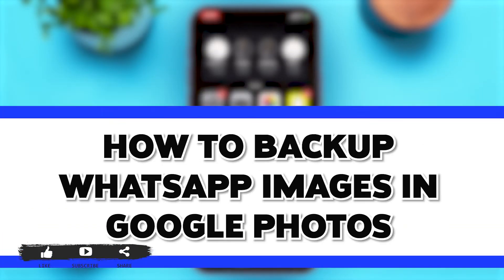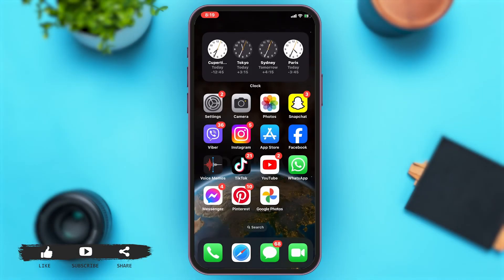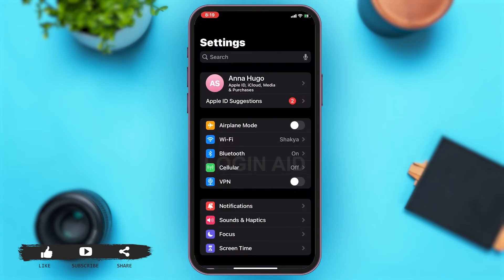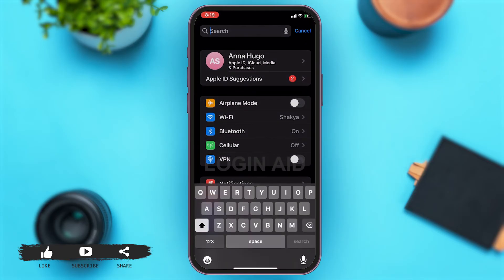To do so, firstly you'll have to go to your settings. Once you open your settings, then on the top search box, you may go ahead and search for WhatsApp.